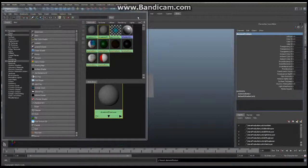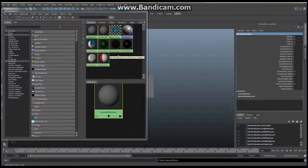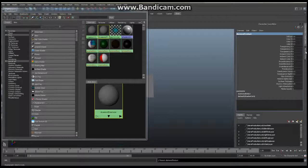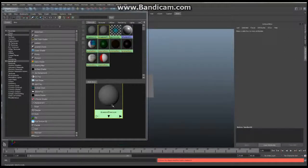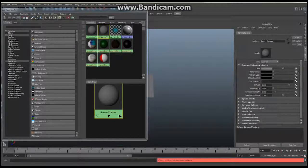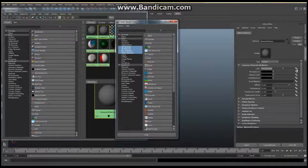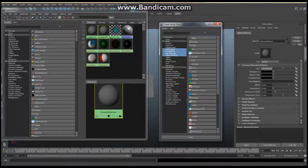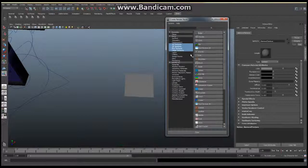The next thing we're going to do is apply our diamond texture that we got out of Minecraft. We've converted it to a JPEG. To apply it, go to your attribute editor — make sure the material is selected — find the color attribute right here, and click on the checkered box on the end. That's going to bring up a new window: Create Render Node.